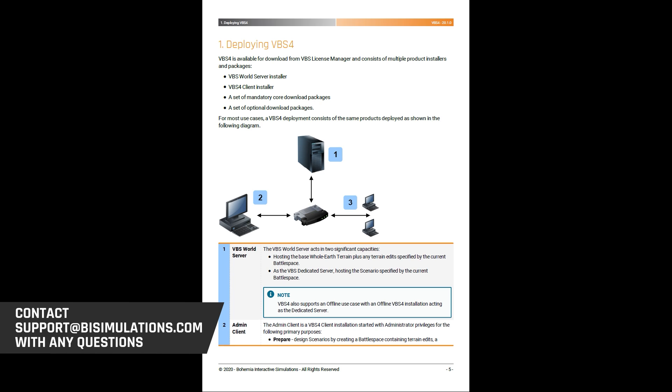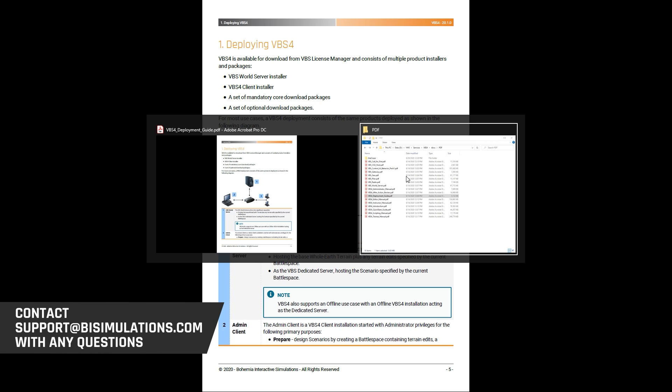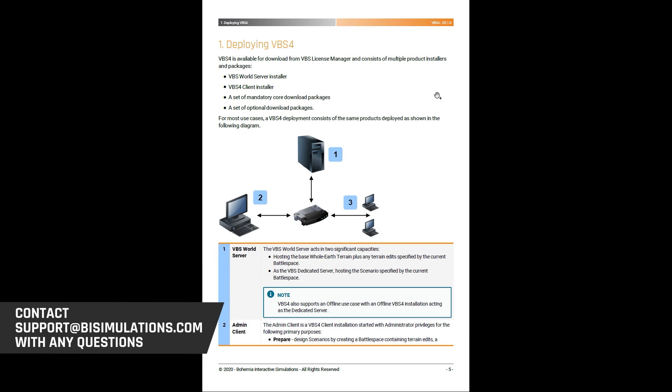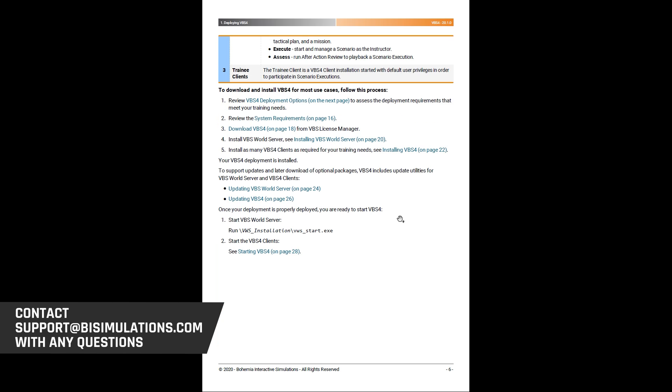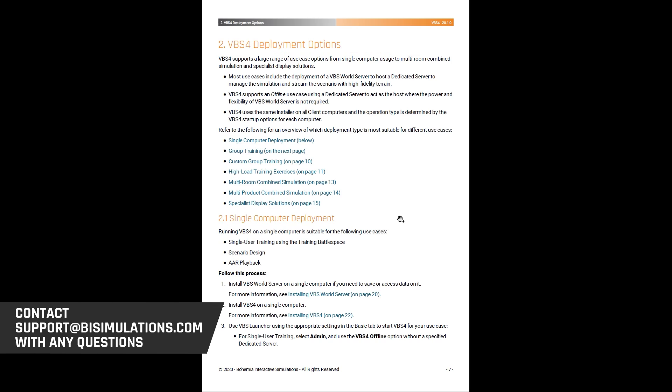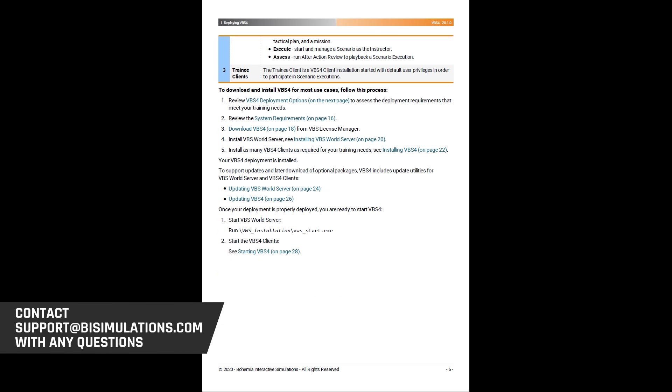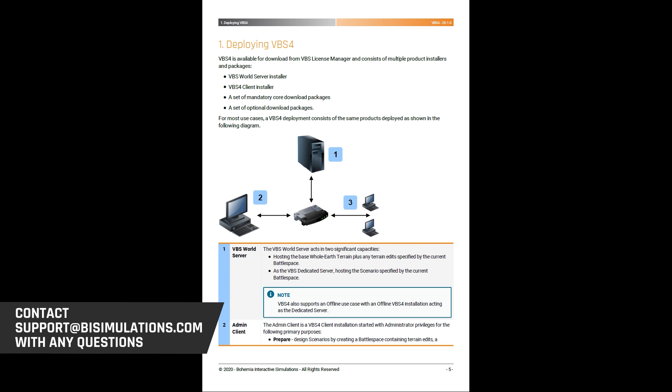I do recommend you review the deployment guide, which is in the docs folder of VBS4 underneath your VBS4 installation. It will run you through the different configurations, including online and offline talking about the world server. There are many ways that you can set up VBS4, many different types of deployment options and you should make yourself familiar with those. Of course, if you have any questions, please do not hesitate to contact our support team.